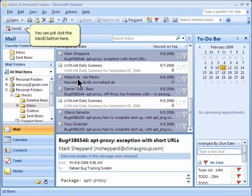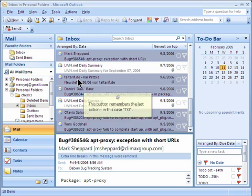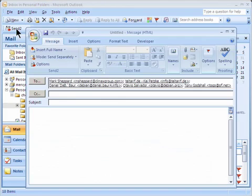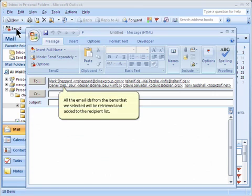You can just click the Send To button here. This button remembers the last action, in this case, To. All the email IDs from the items that we selected will be retrieved and added to the recipient list.